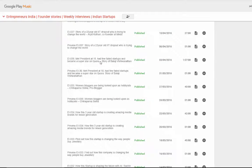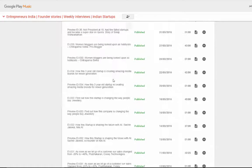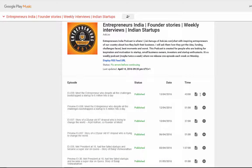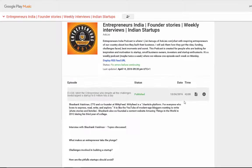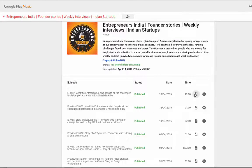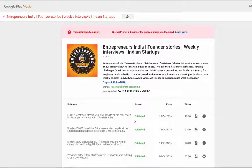You got the idea, right? Every time I publish an episode, it's there. Let's check the episode details — good, that's good. So as you can see, this is how you submit your podcast. Make sure you have the right image and all the other details that go with your podcast.